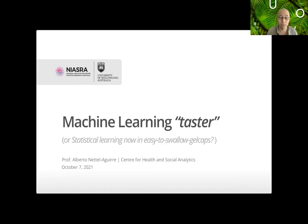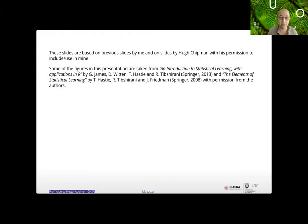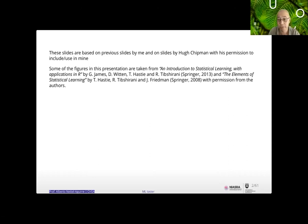I may not see many of your faces so I'm trusting you'll send me a chat if things are going poorly. Just a disclaimer: the slides are based on previous slides that Hugh Chipman and I have been creating, and many of the figures come from 'An Introduction to Statistical Learning with Applications in R' — I have permission from the authors to use them.